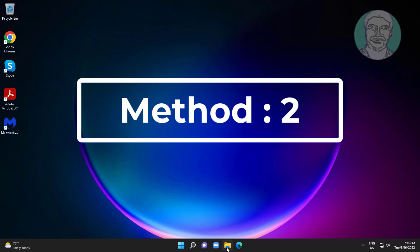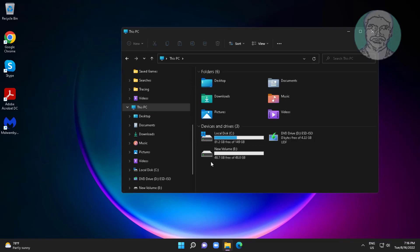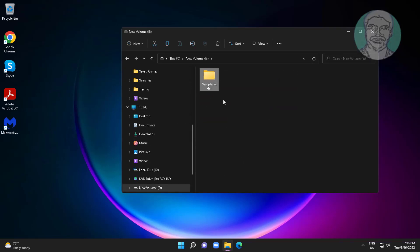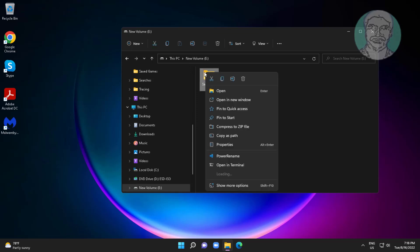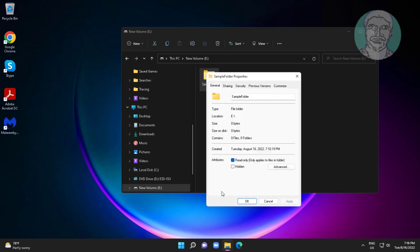Second method is open file explorer. Right click problematic folder, click properties, click security tab.